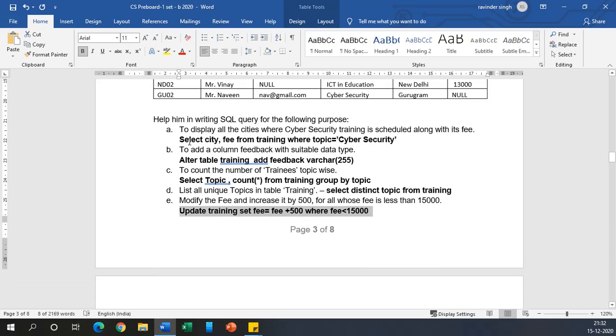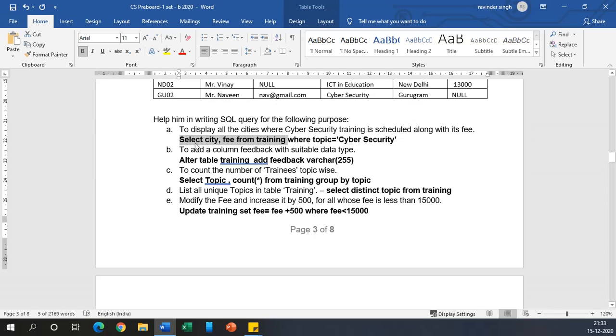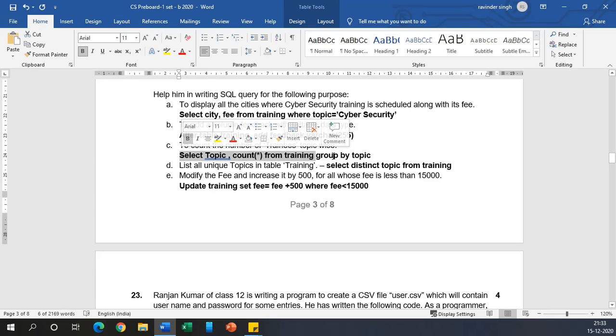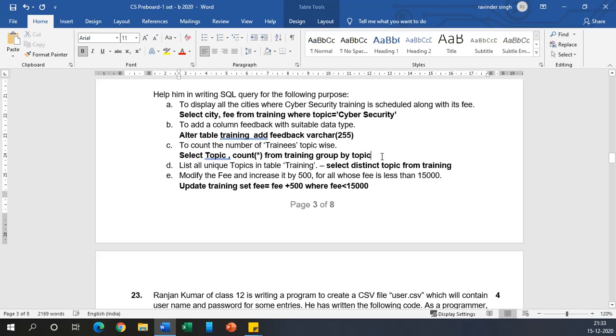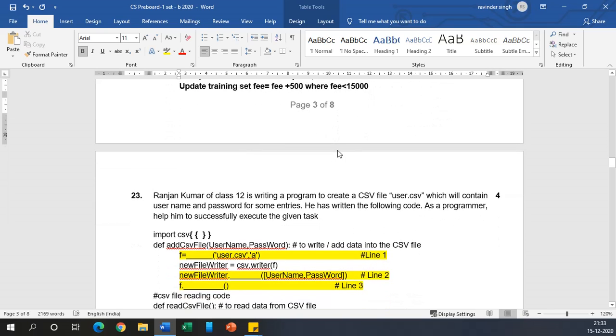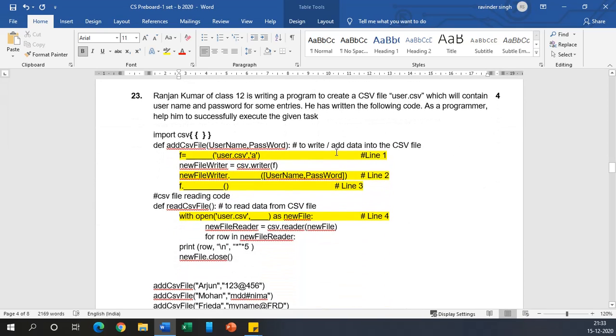Now coming to how your examiner actually assigns the marks. Your examiner divides your query into two parts: before the WHERE clause and after the WHERE clause. So half marks for correctly specifying SELECT and the column names FROM table name, and half for WHERE clause and correctly specifying the condition. This goes on for each and every answer.